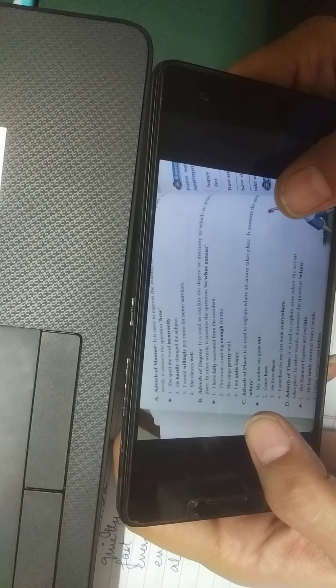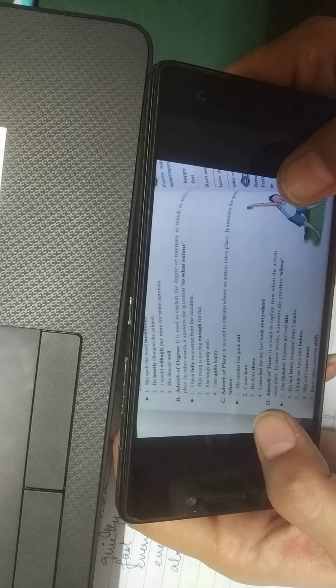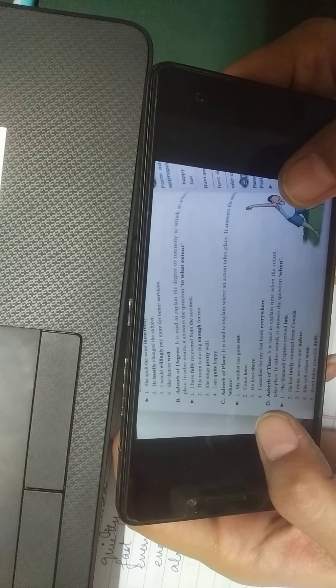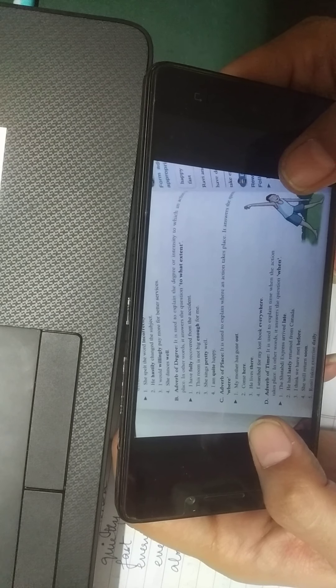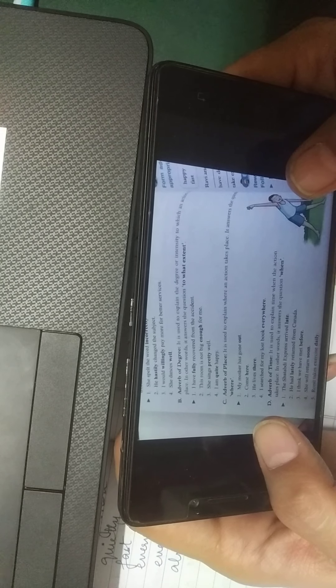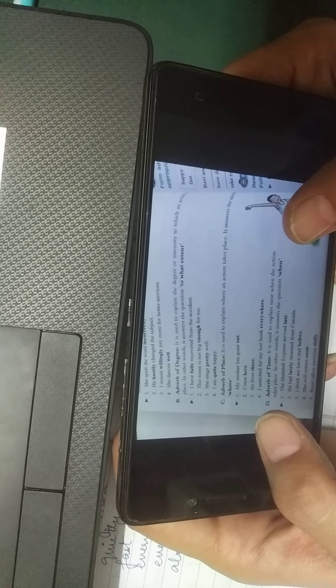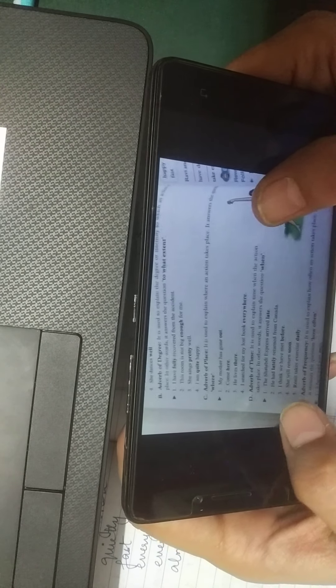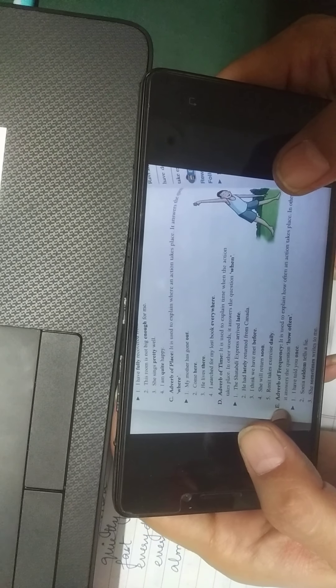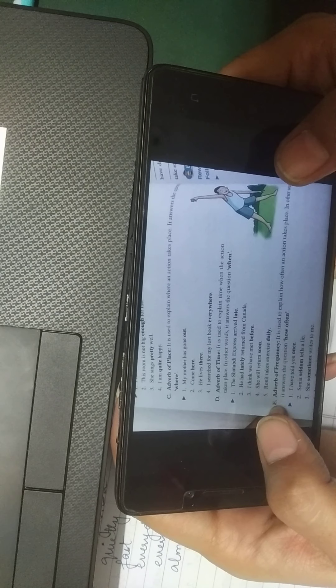Now I'll briefly explain the kinds of adverbs. First, the adverb of manner — it expresses the manner in which an action takes place and answers the question 'how.' For example: 'She spelled the word incorrectly' — how? Incorrectly. 'He hastily changed the subject' — how? Hastily, meaning very quickly. 'I would willingly pay more for better services' — again describing manner. 'She dances well' — how does she dance? Well.